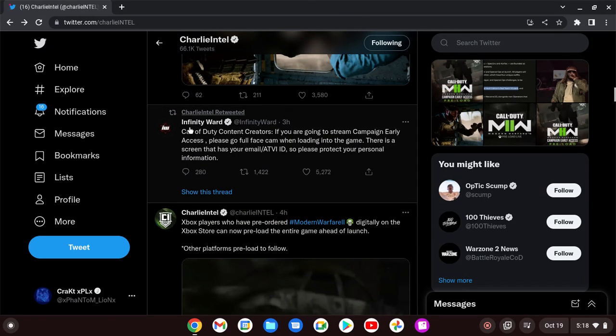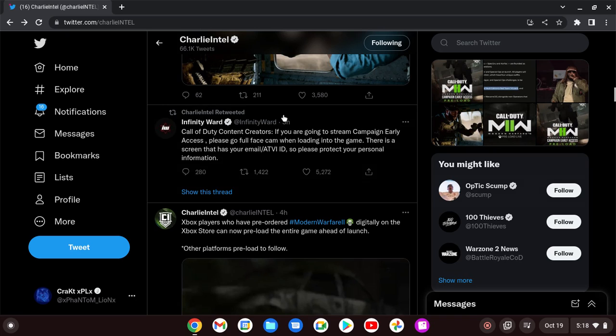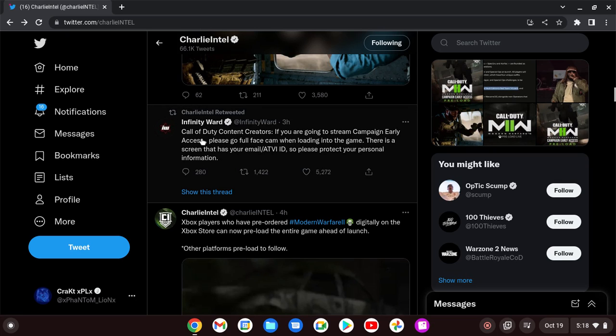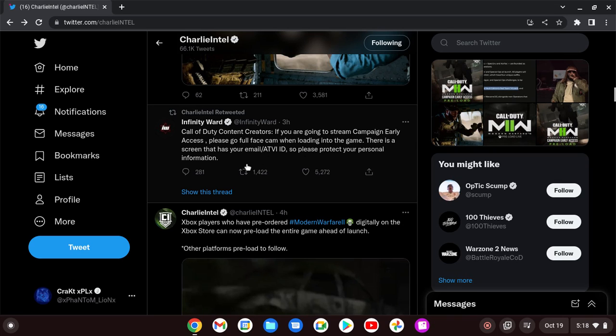Also, Infinity Ward tweeted out a warning to any Call of Duty content creator. If you are going to stream the Campaign Early Access, please go full face cam when loading into the game. There is a screen that has your email and your Activision ID, so please protect your personal information.